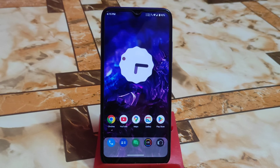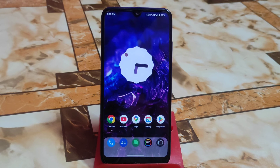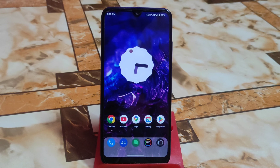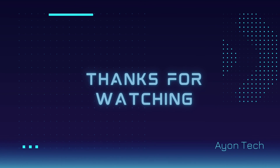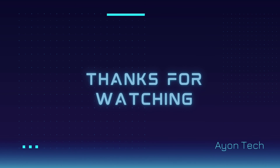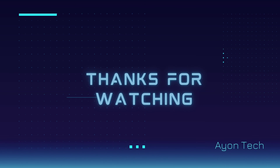I hope you understand everything. If you want to ask me anything, just drop a comment in the comment section and I will definitely answer your question. Thank you for watching.